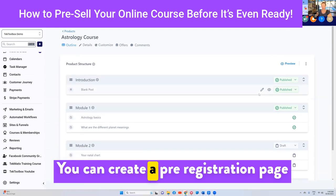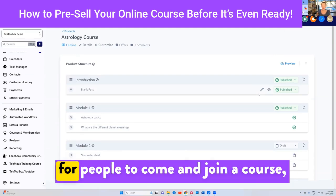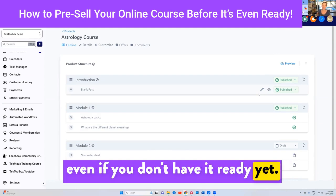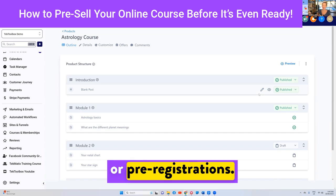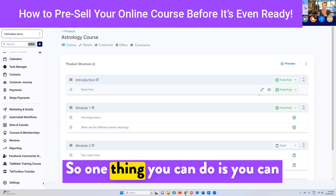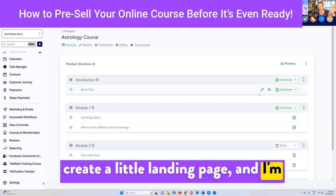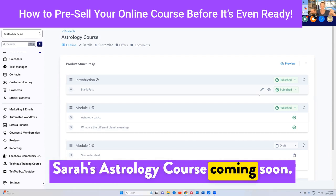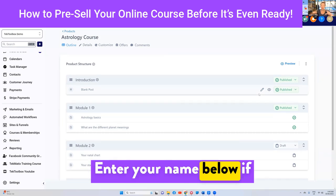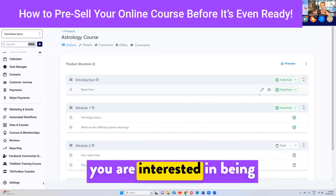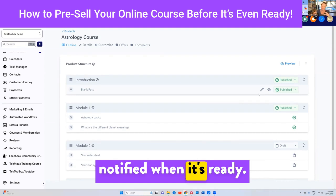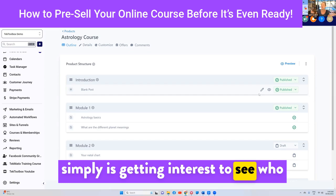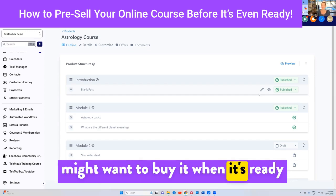You can create a pre-registration page for people to come and join a course, even if you don't have it ready yet. This is called pre-selling or pre-registrations. You can create a little landing page — I'm going to show you how to make landing pages today — that could simply say 'Sarah's Astrology Course coming soon. Enter your name below if you are interested in being notified when it's ready.' That's called pre-registrations — simply getting interest to see who might want to buy it when it's ready.